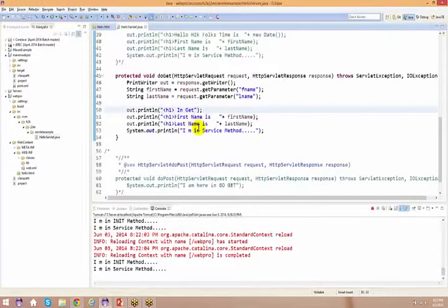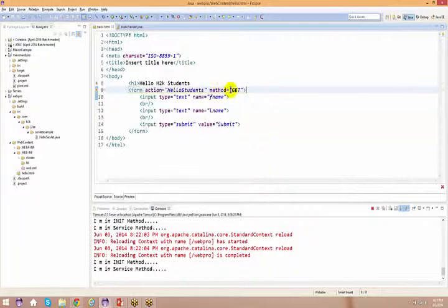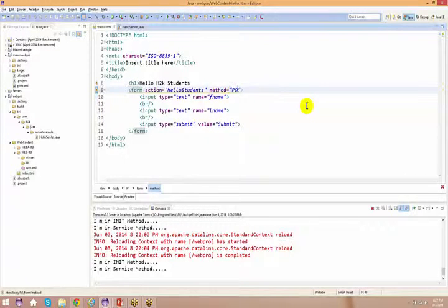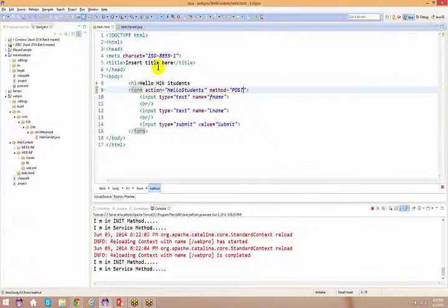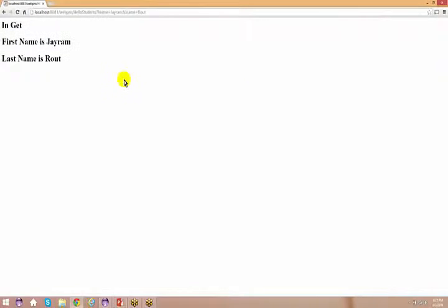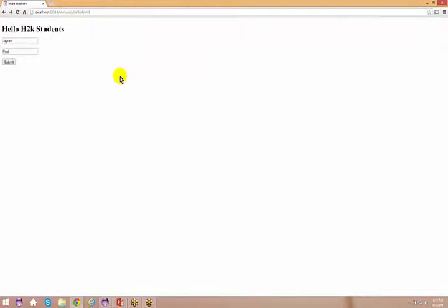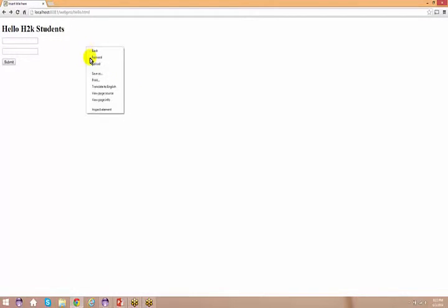Now, what happens if I go back to the HTML and change the method to POST? Go back to the browser and refresh. If you want to check, you can right-click and select 'View Page Source' to see the HTML code.